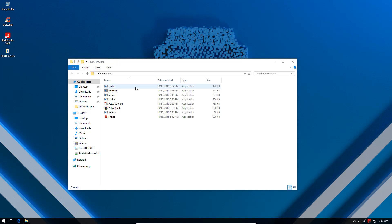By the way, all of these threats have been explored independently in separate videos. So if you want to watch any of these threats in action on an unprotected system or you want to know more about them and the destruction they can unleash, please check out the Meet Malware playlist which I will also link in the description and as a card to this video.